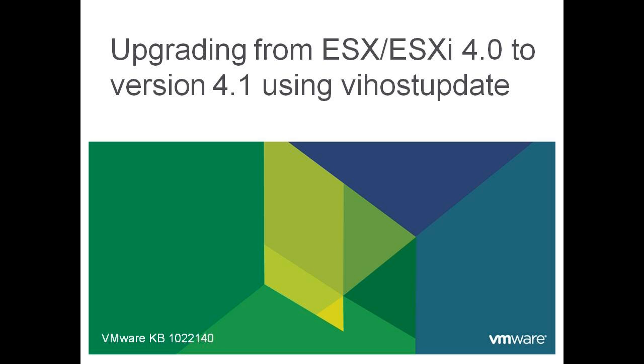If you have vCenter Update Manager, this will be the simplest method to use to upgrade your host. Ensure you read the vCenter Update Manager Administration Guide for more information on this method.